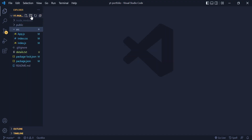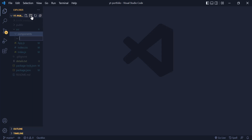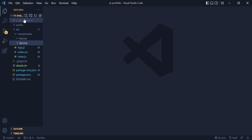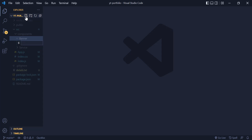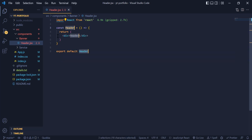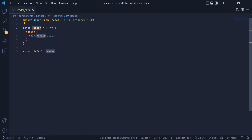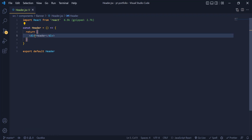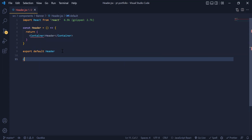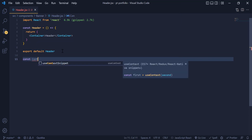First we need to add a new folder inside src and call it component. Then inside of that we need to add another folder called banner, and also another folder called service for our service component. Inside the banner folder we need to have a file called header.jsx. Inside header.jsx I am going to generate my React code using a React snippet, then change the div to our styled-component tag and call it container.